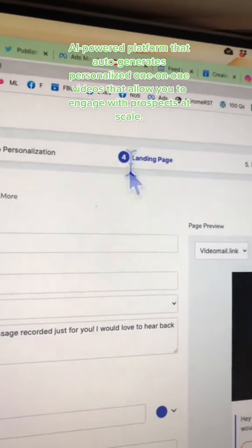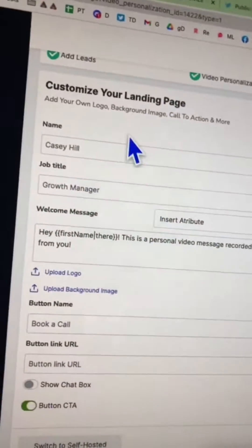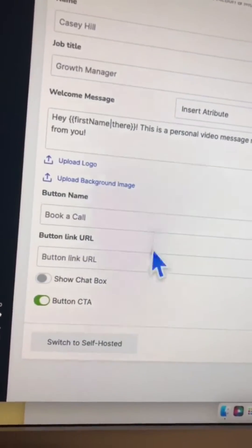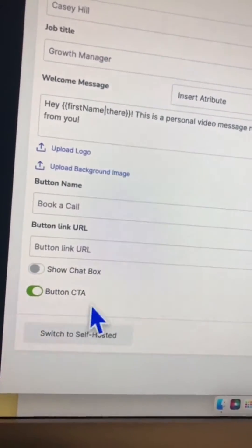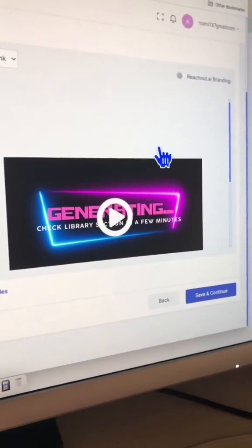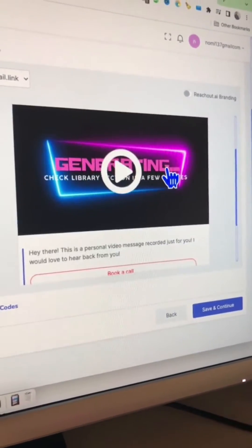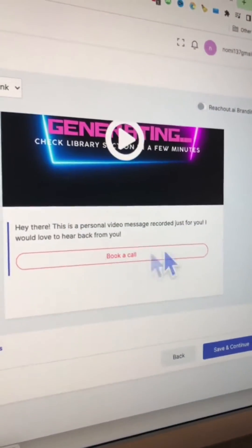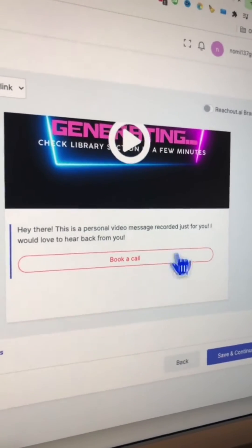After the video, the next step is the landing page. This is where you can add details for the landing page. I do like adding a call to action, so maybe use a button — it's going to look something like this. Here's the video on top and maybe a book a meeting, book a call button at the bottom.